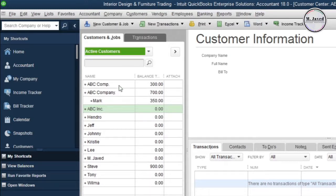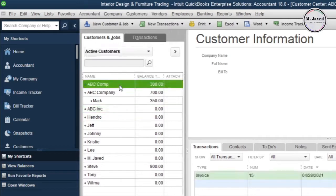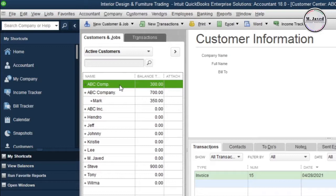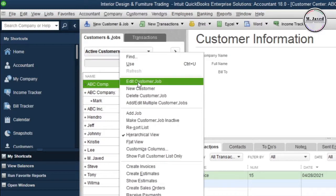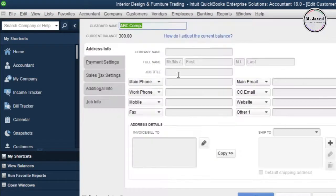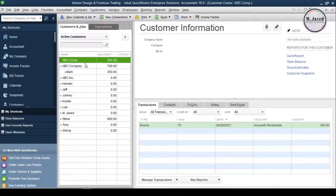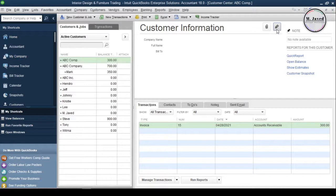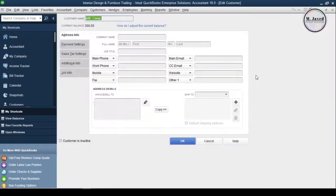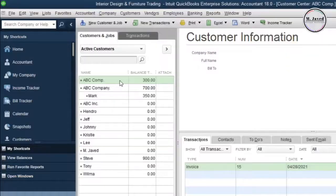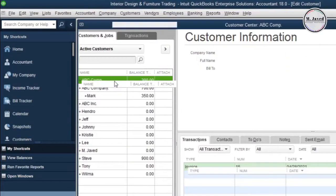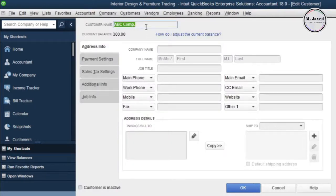First, let's merge the one which is without the job or sub name. Well, job or sub name is what is treated separately under the customer account. Just select it and either right-click on it and select edit customer job, or click on this pencil icon, or just double-click on it to make changes in the name so that we can merge it with the right one.